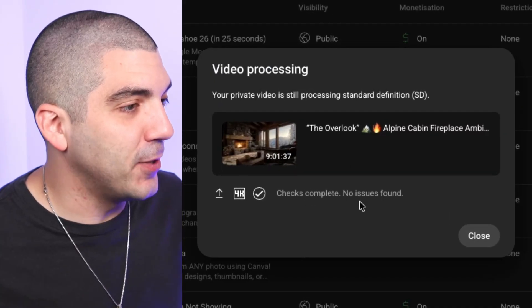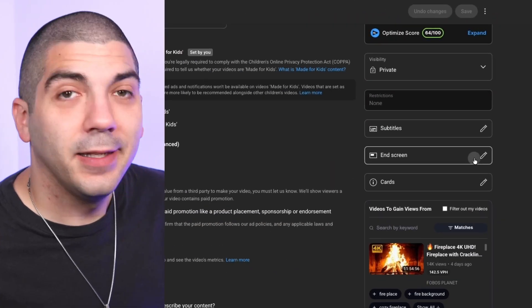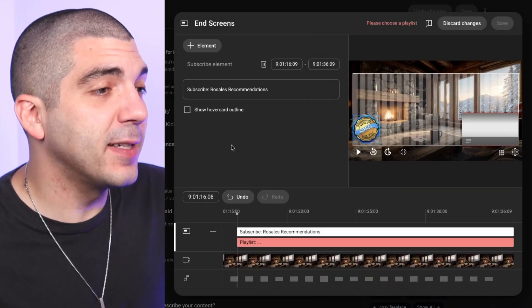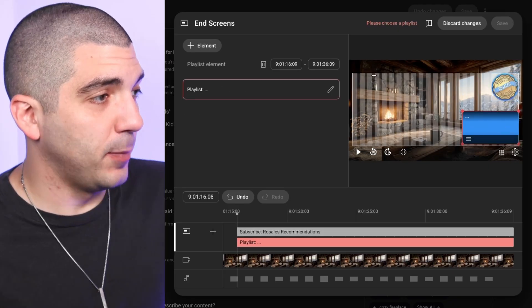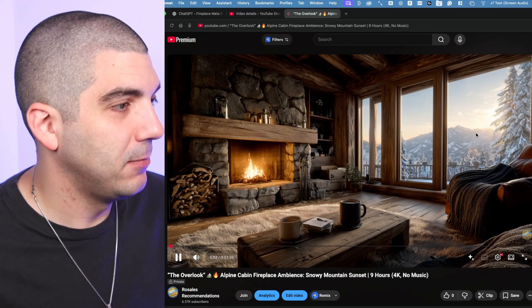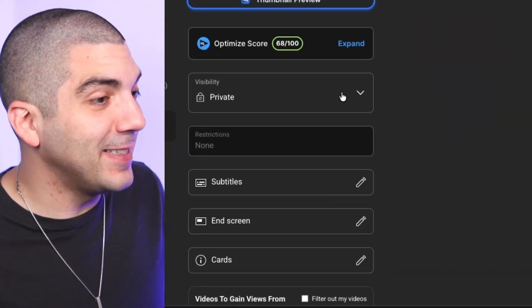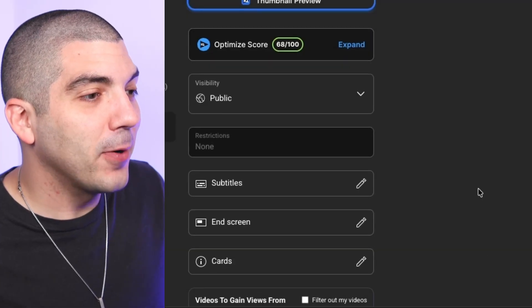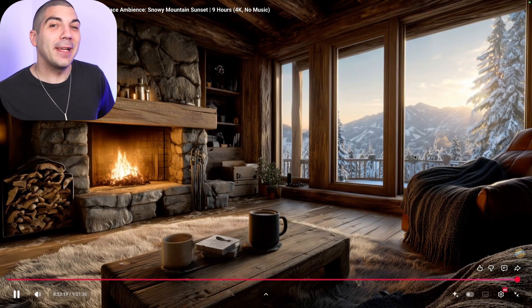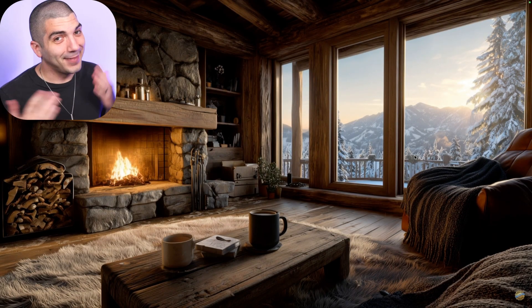The video is uploaded and processed with no issues. Go to videos, open the video — it already picked a great image. Add an end screen: I pick one playlist and one subscribe button. Choose your cozy ambiance playlist and save. Play it to confirm it's working — it says 4K, awesome. Finally, go from private to public and save. Drop your 4K fireplace videos in the comments — I'd love to check them out. If this is helpful, hit the subscribe button. All links are in the description. I hope you enjoyed how to make an AI fireplace video for YouTube.